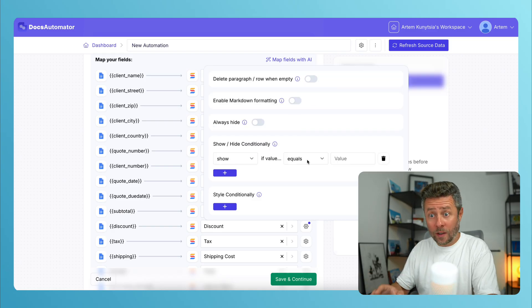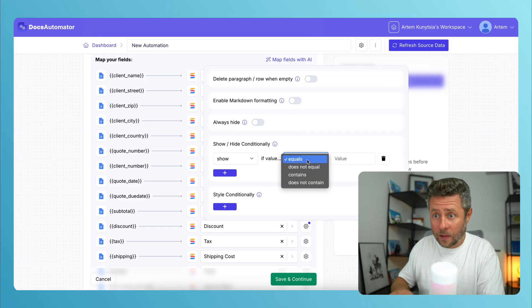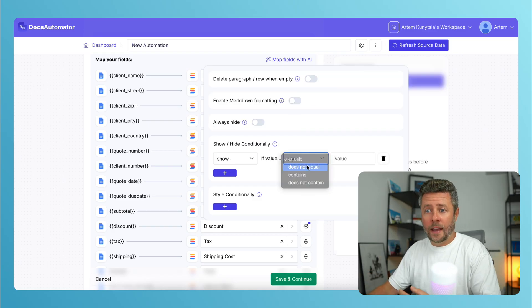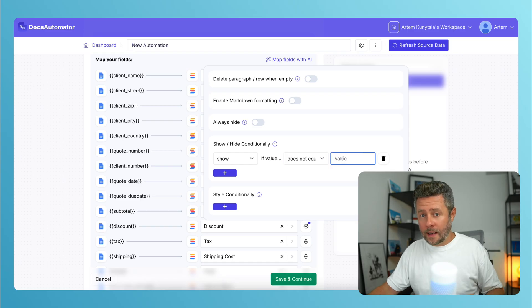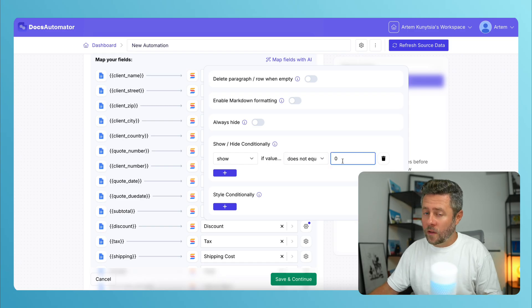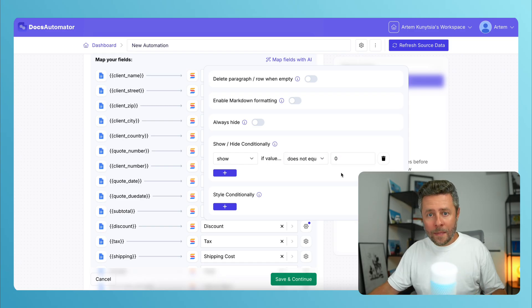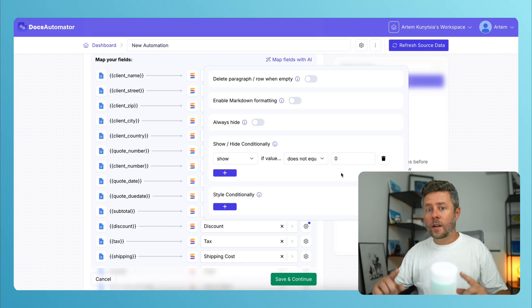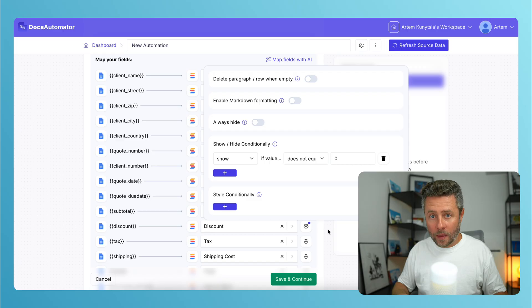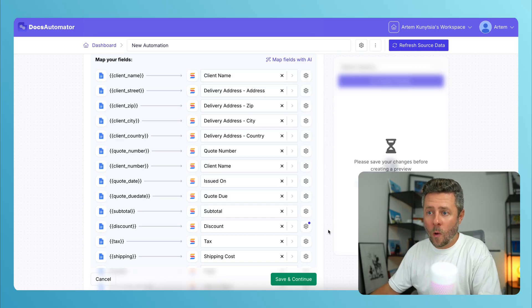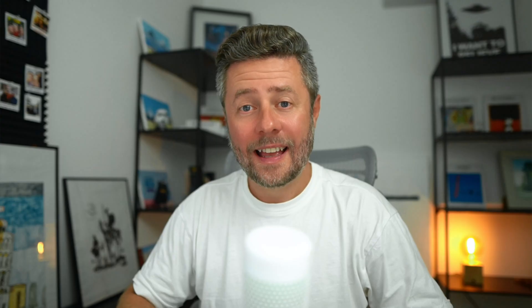Which you can also set up here. And in my example, Tax and Discount fields only make sense when they are greater than zero. Otherwise, I want them to be hidden. So this is how I can set it up right here.